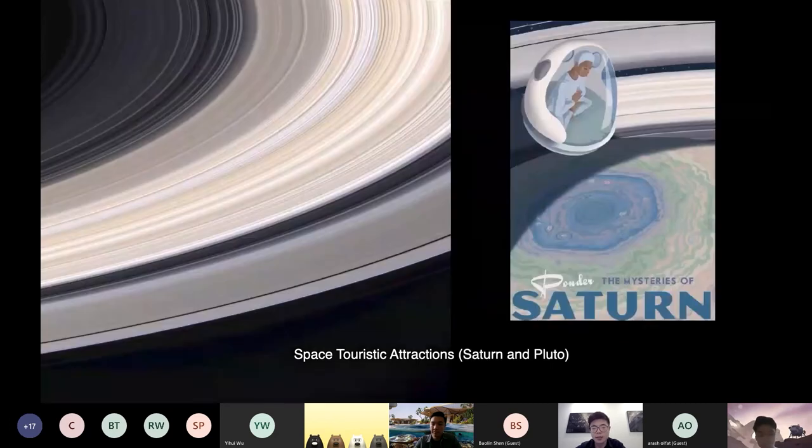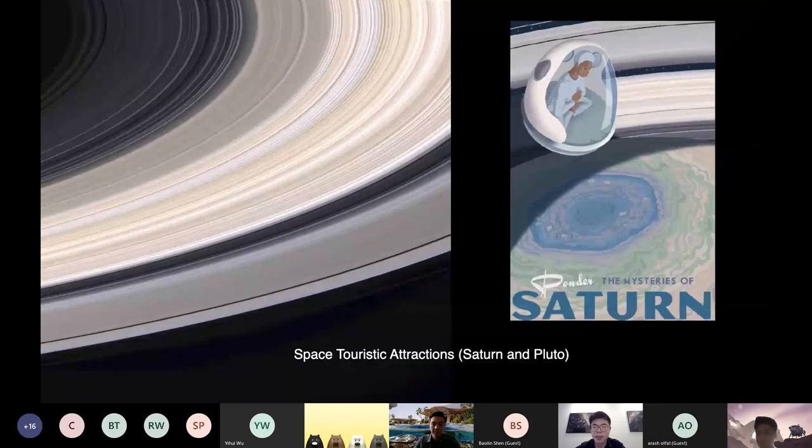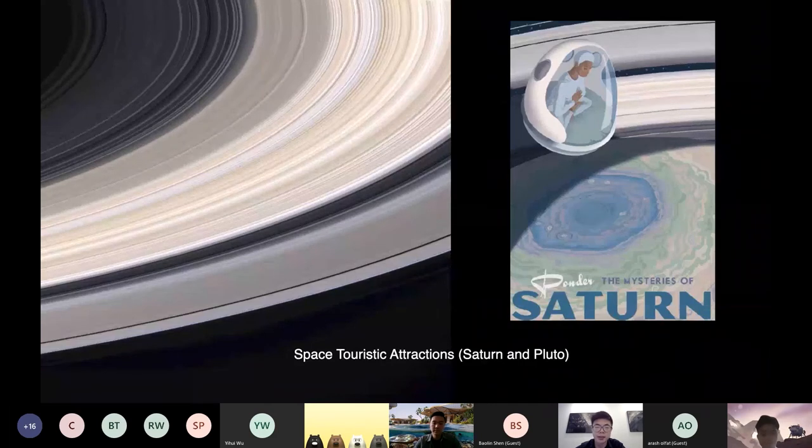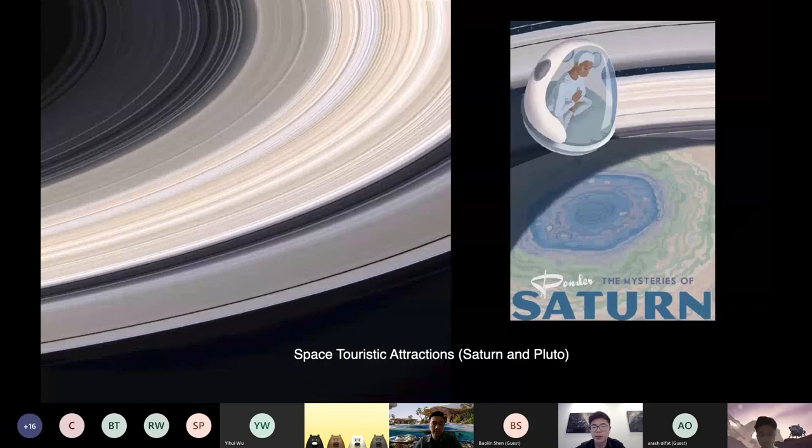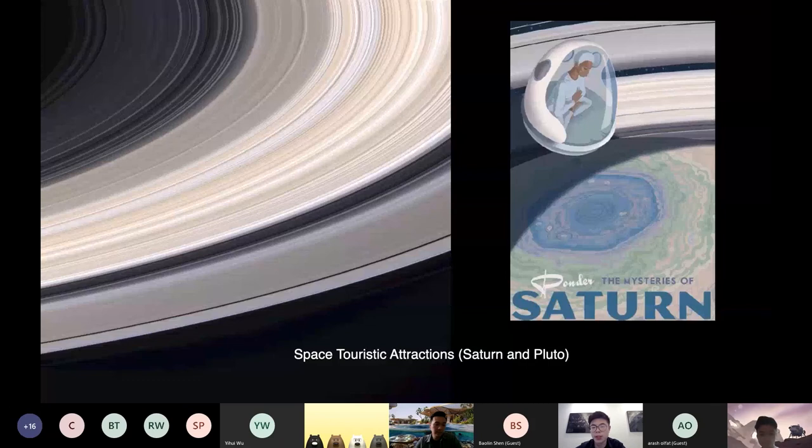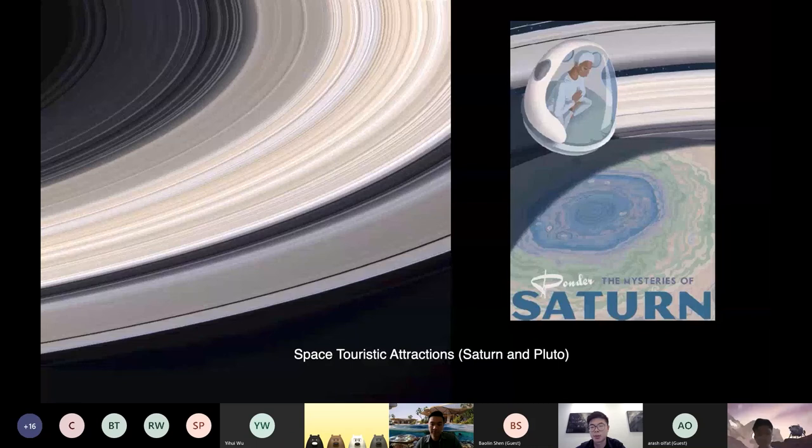On Saturn, for example, you can closely enjoy the timeless, breathtaking rings and the amazing polar hexagon. Or you can visit Saturn's moon Titan to take off the spacesuit and surf on the methane lake. If you are a winter sports person, then Pluto should be your first choice. Low-gravity skiing and ice skating is the local most popular attractions.